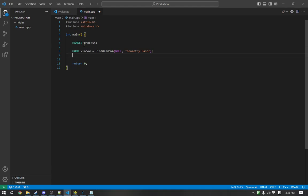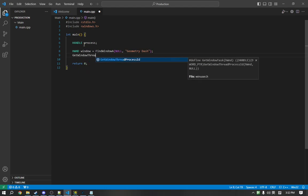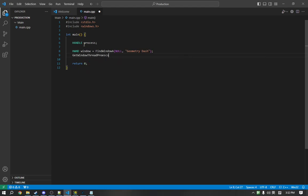Next, what we need to do is we need to get the process ID from the window. There is a function called GetWindowThreadProcessID, so we will call that GetWindowThreadProcessID.